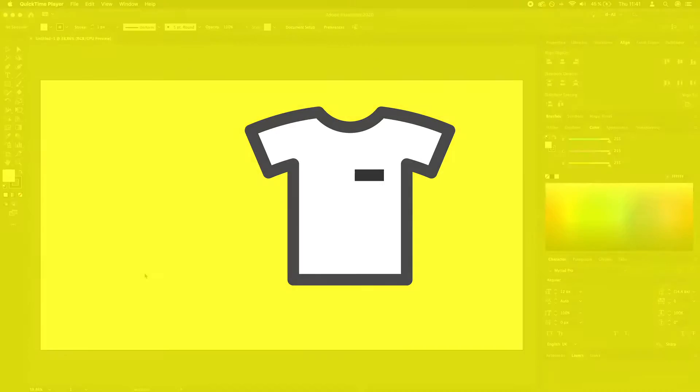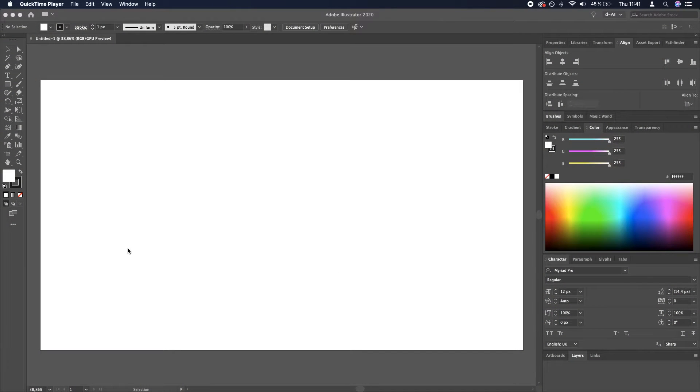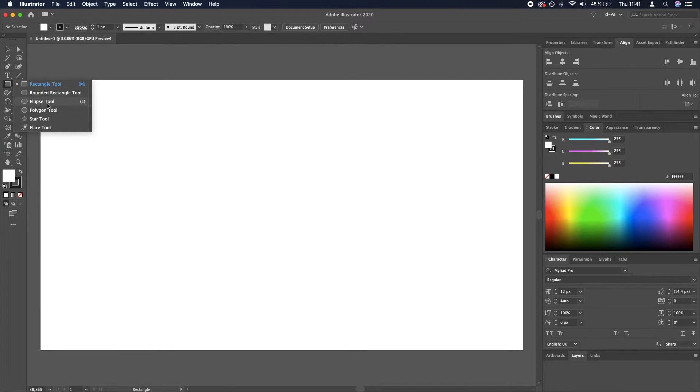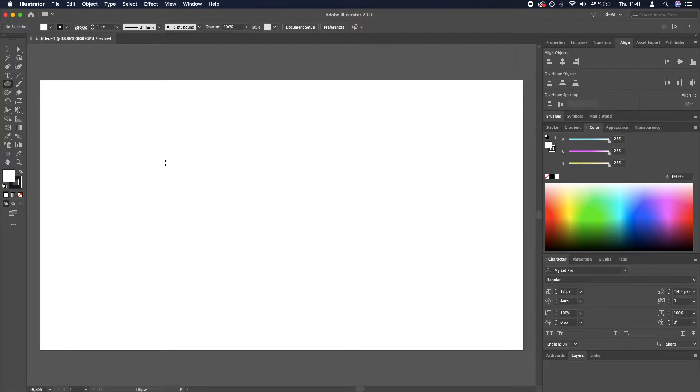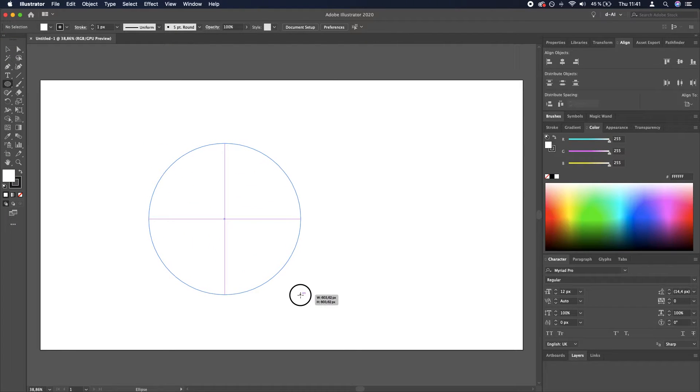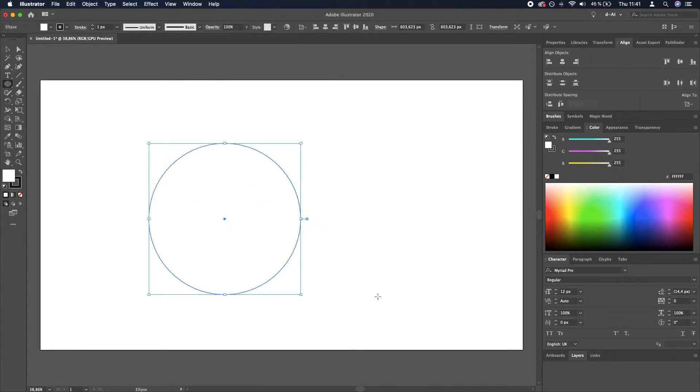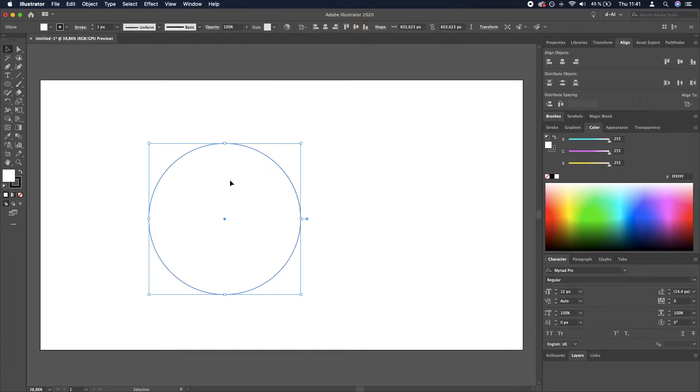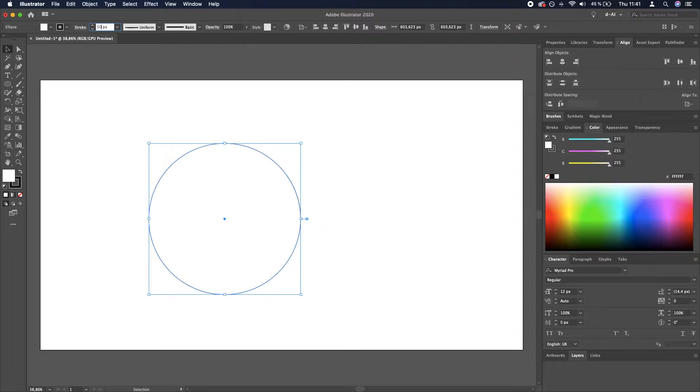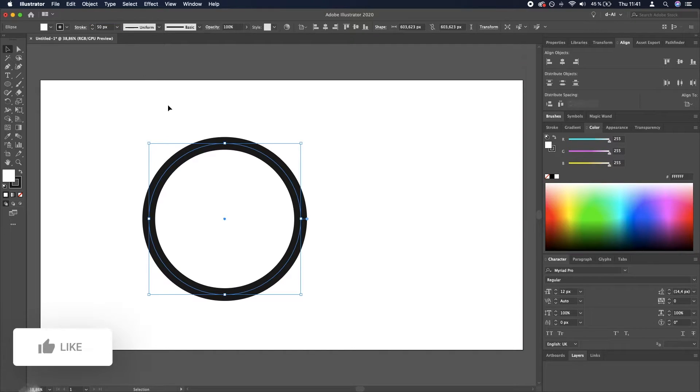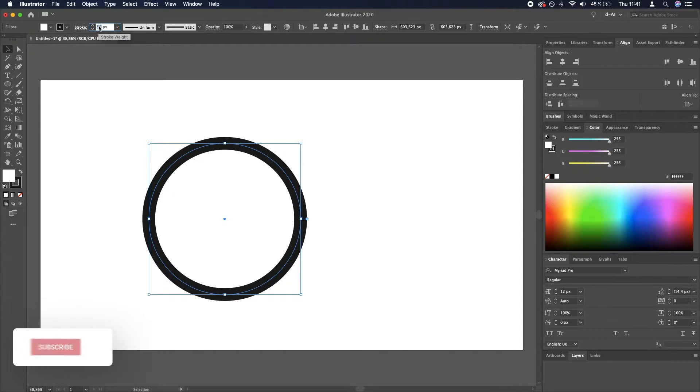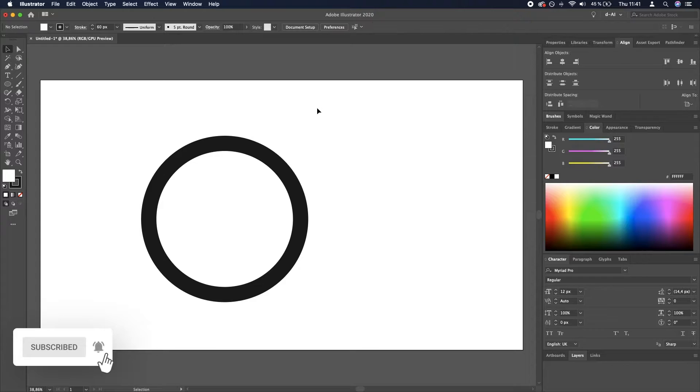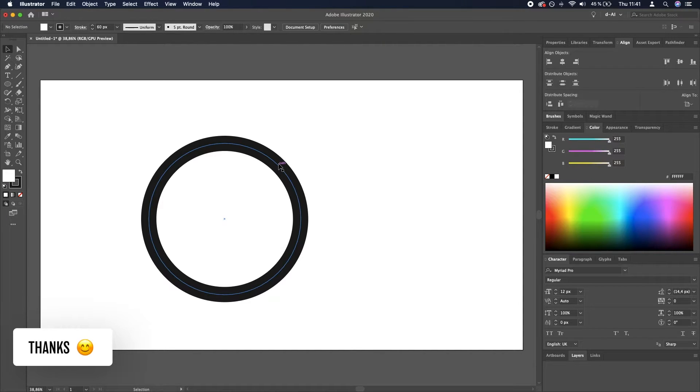Thank you for tuning in. Here's how to make a t-shirt icon from scratch in Adobe Illustrator. We will start by creating a circle. I'm going to select the ellipse tool, press shift, and draw an ellipse. Now we want to make the stroke bigger, so let's say 50 or 60.